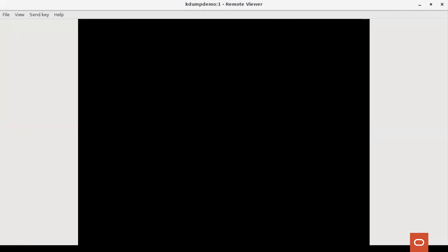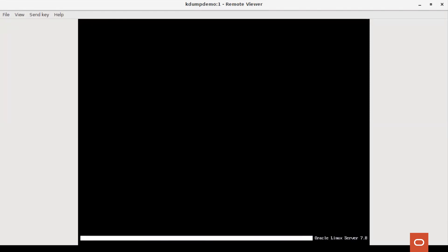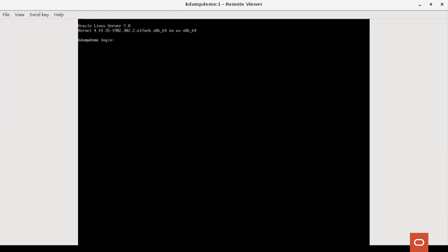The time required to collect the dump varies based on the amount of memory that needs to be dumped. Now we see that it is rebooting and it is up now.